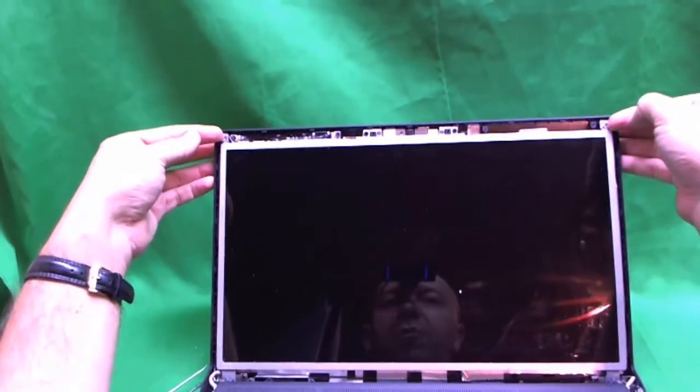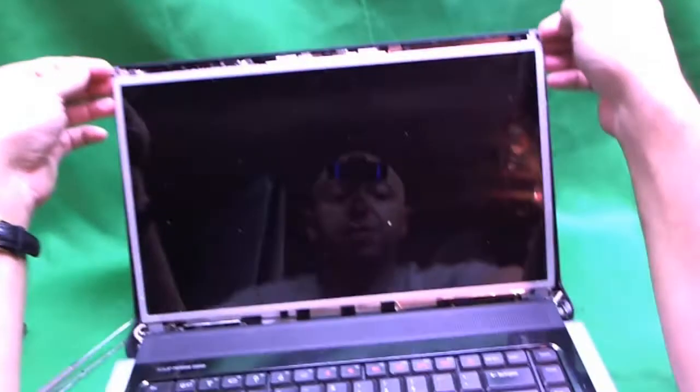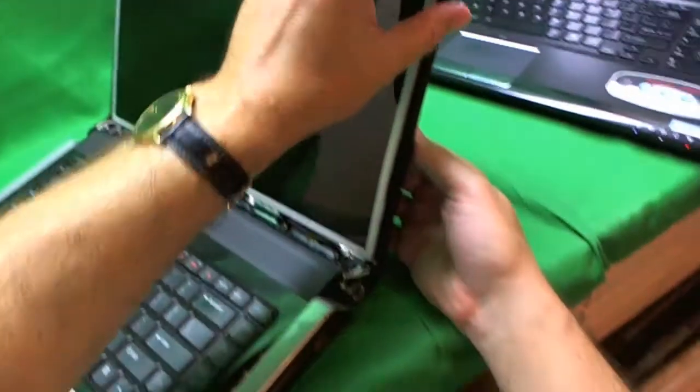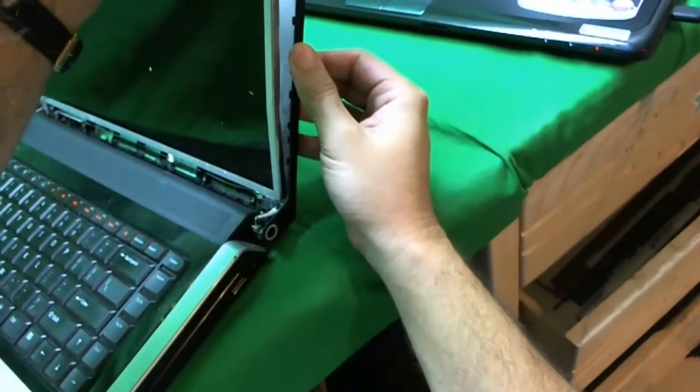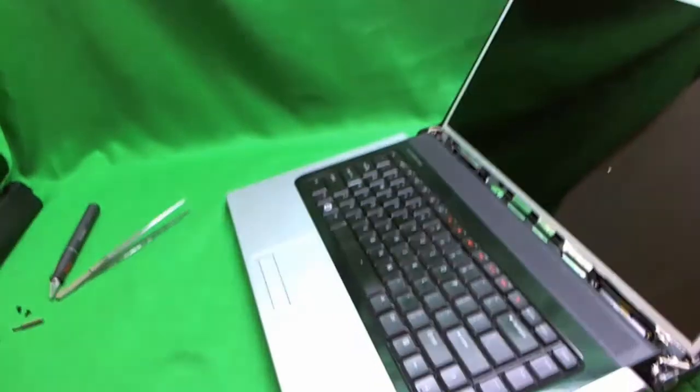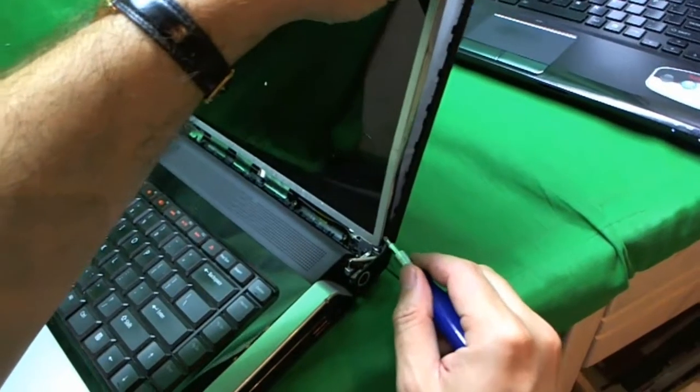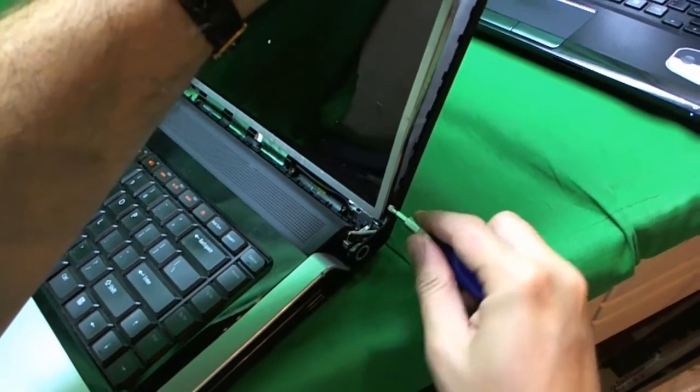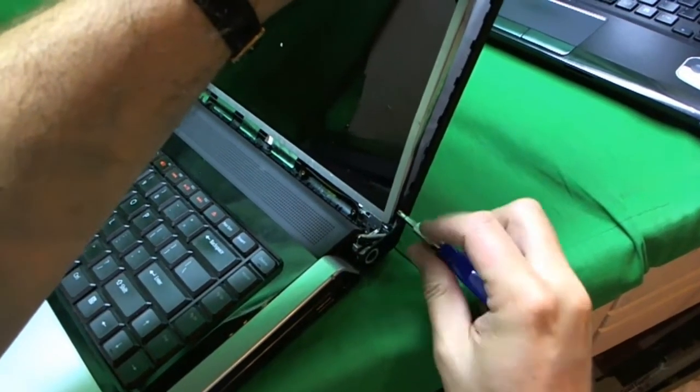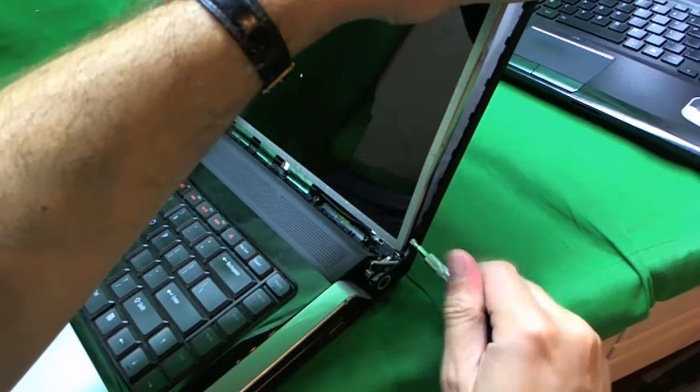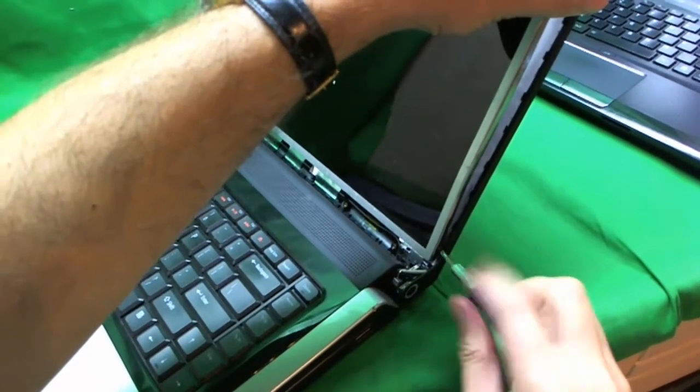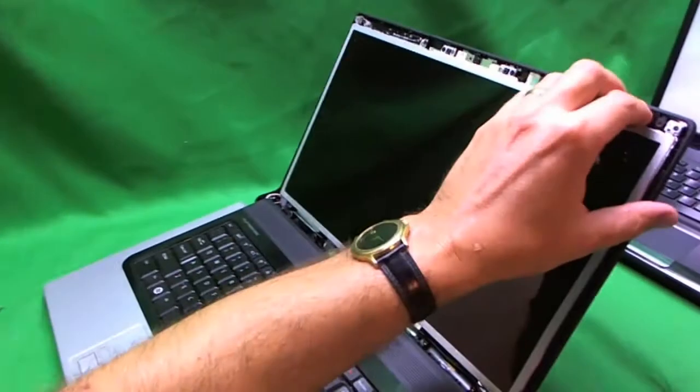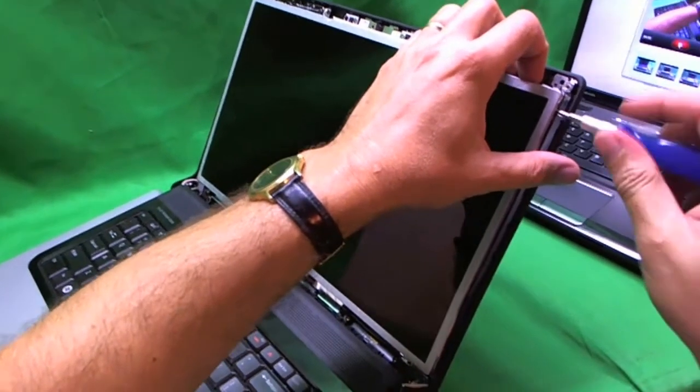Now that we remove the screws we tilt the screen forward and see if we can get to the screws on the side. I think we can get to the screws on the side. So we take our screwdriver. There's two screws that are holding the screen on each side. And start removing the screws. This is probably the hardest one on the bottom to get to. So we got one. And we're going to get the second one.